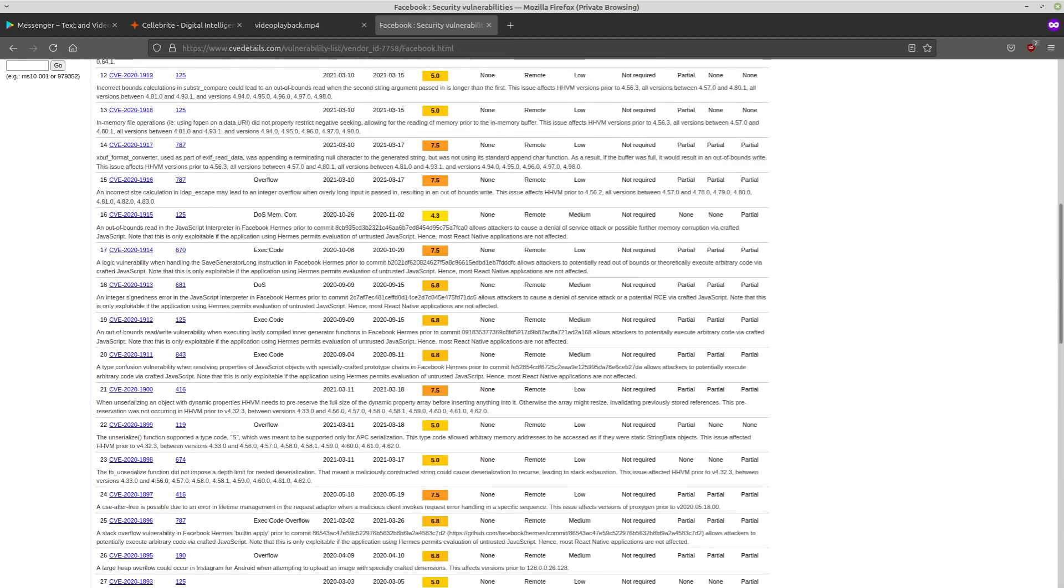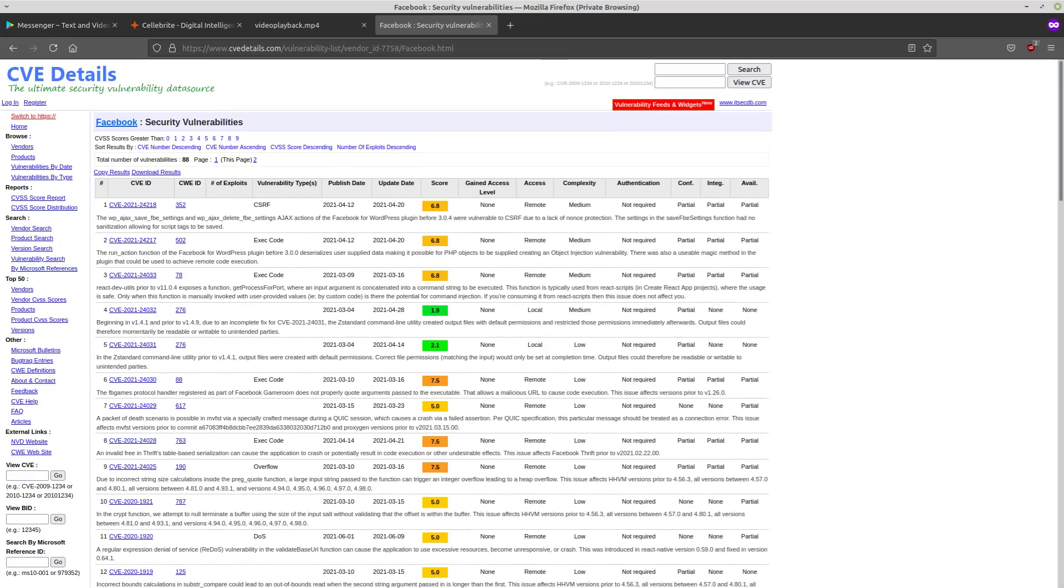This one was actually a bit of a different case because it was fixed in a matter of days. But back when Messenger was very early in development, there were bugs that researchers were disclosing to Facebook. And some of them took as long as six months to patch.